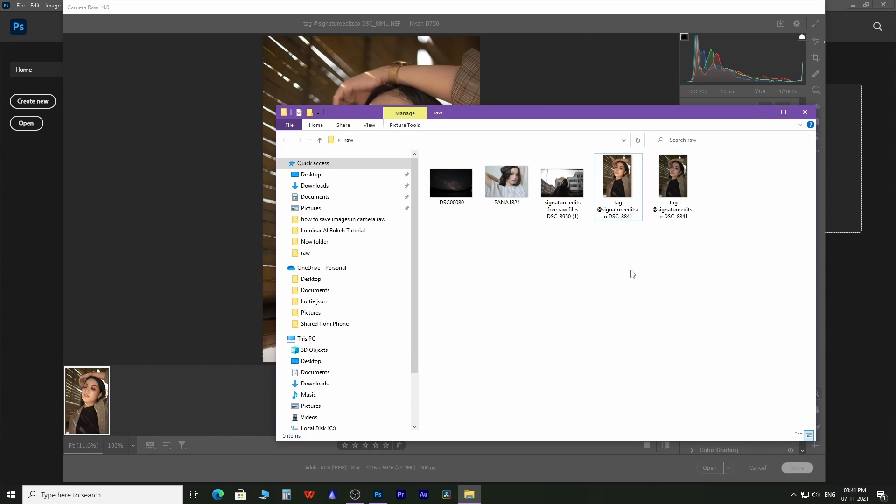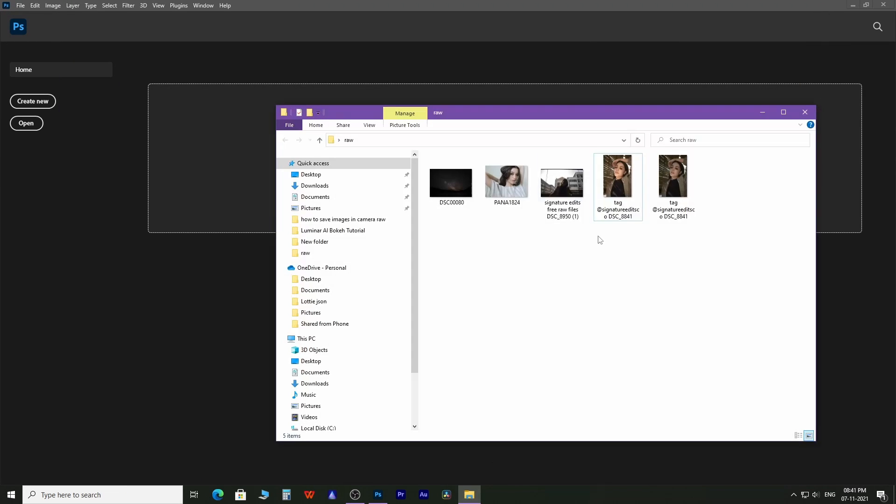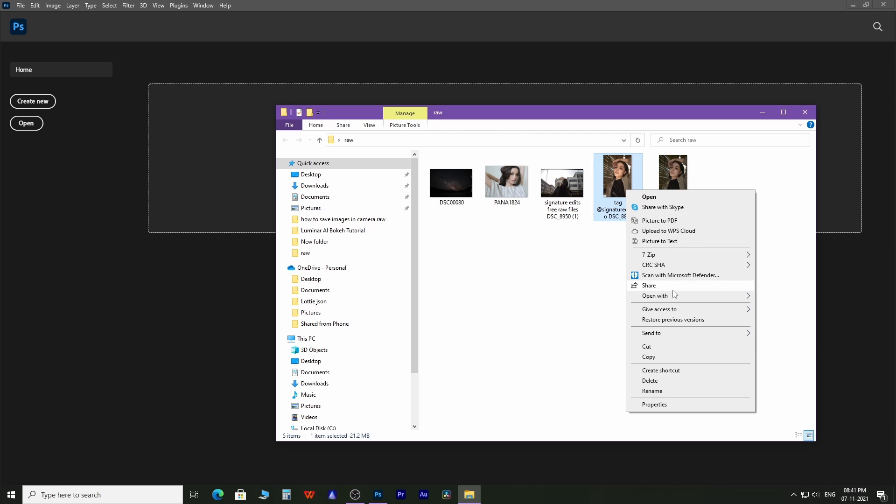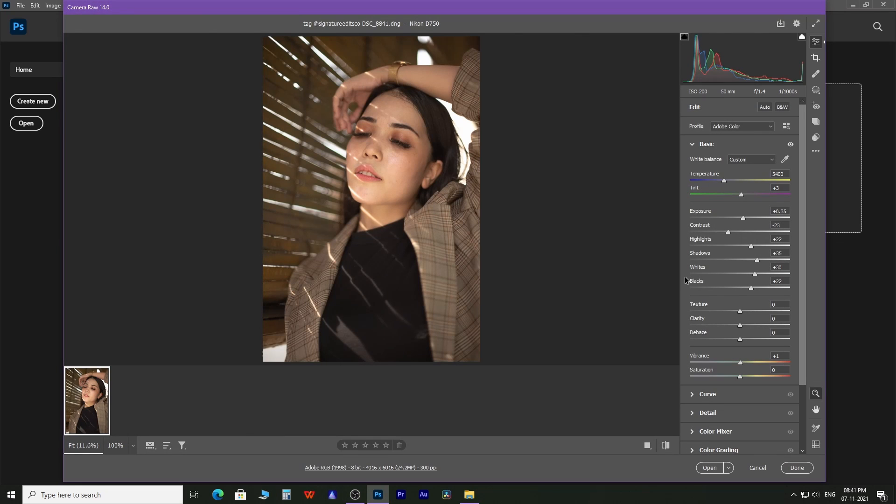If you choose to save as DNG, all the settings you modified during editing will be saved. So whenever you open the saved DNG file, you can see the changes you made during editing.